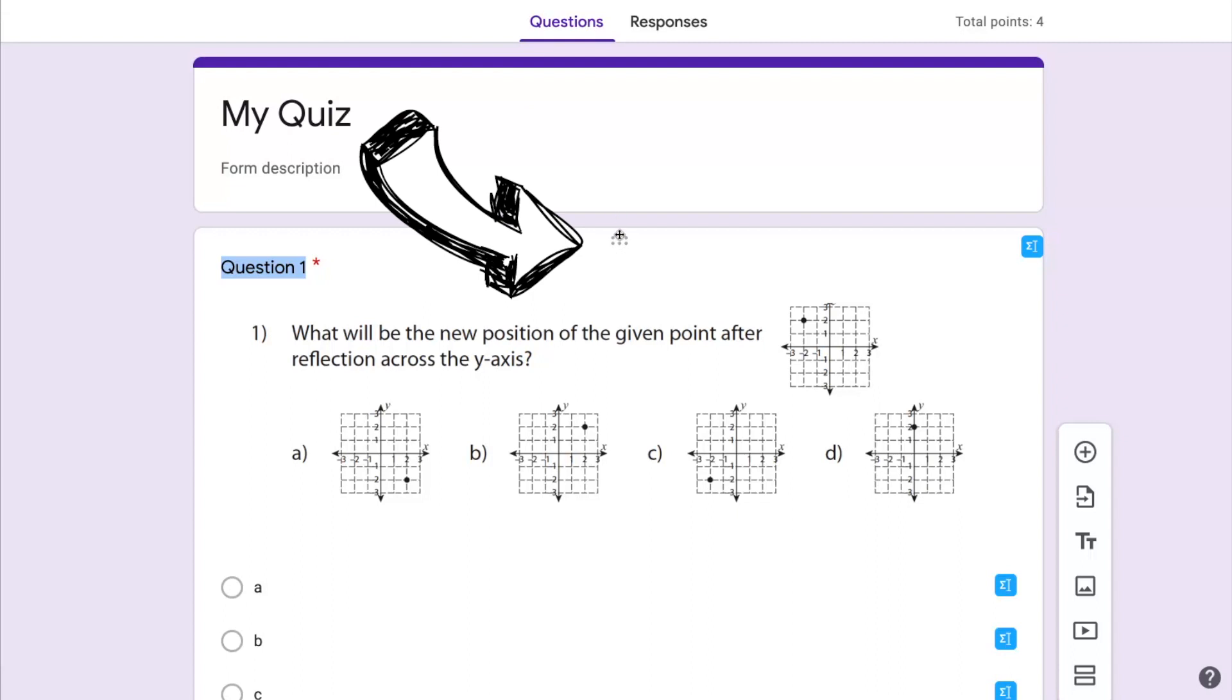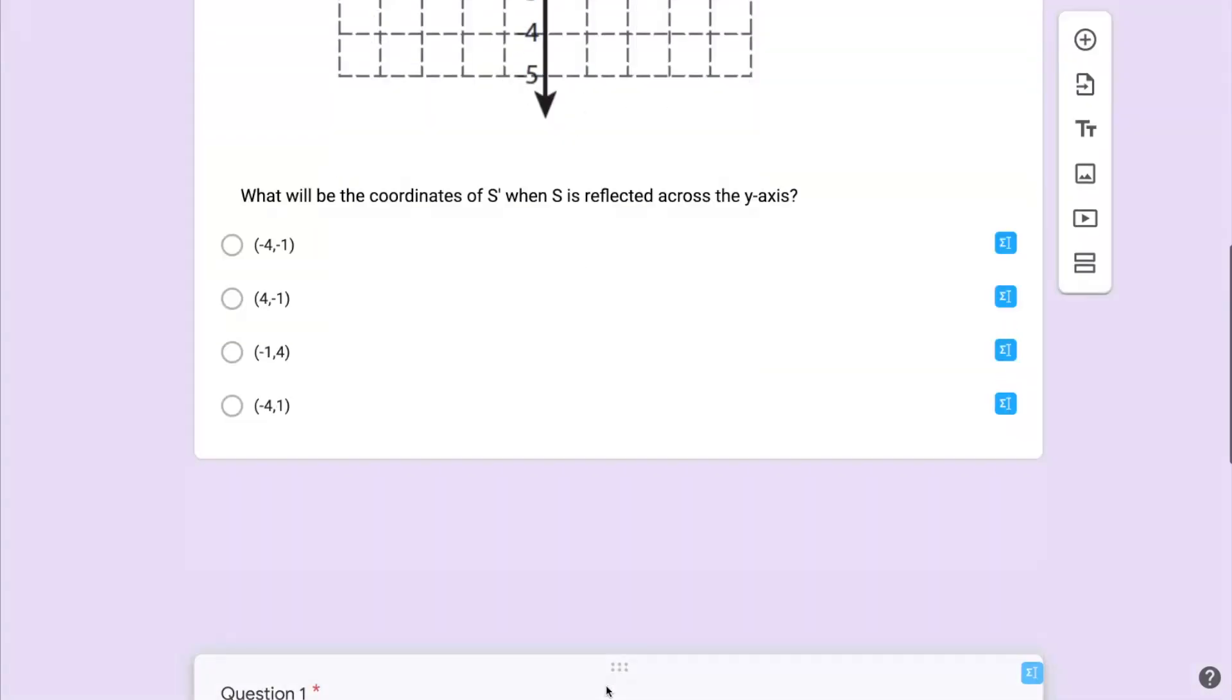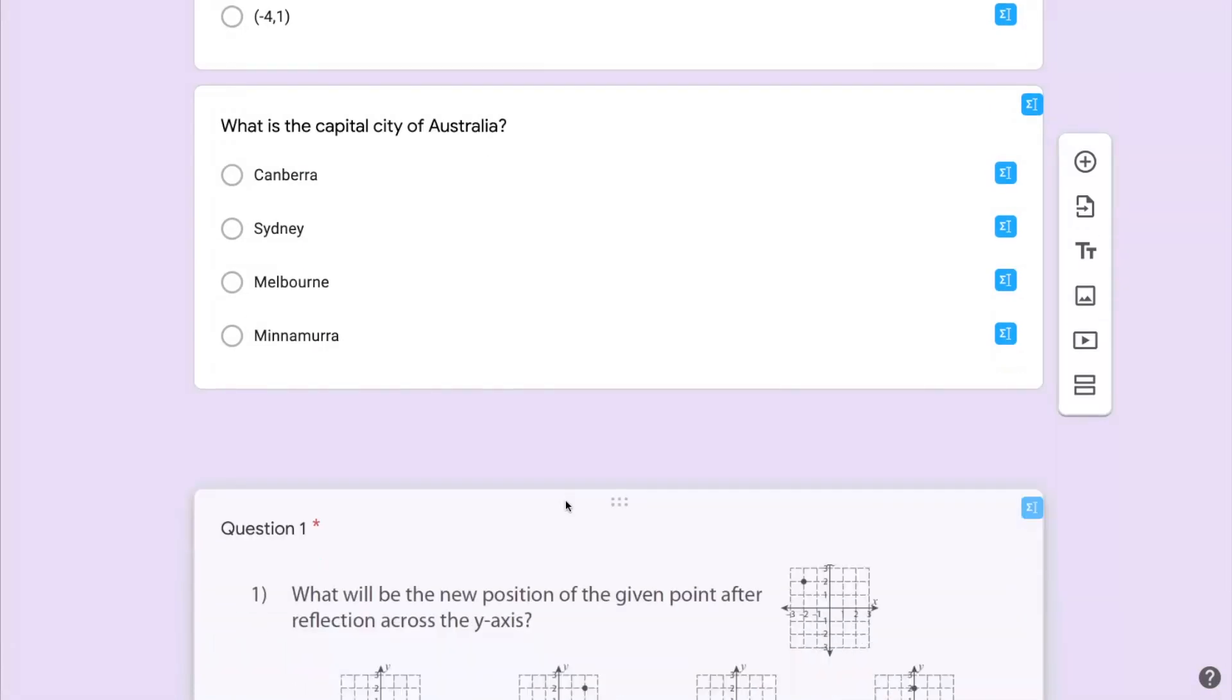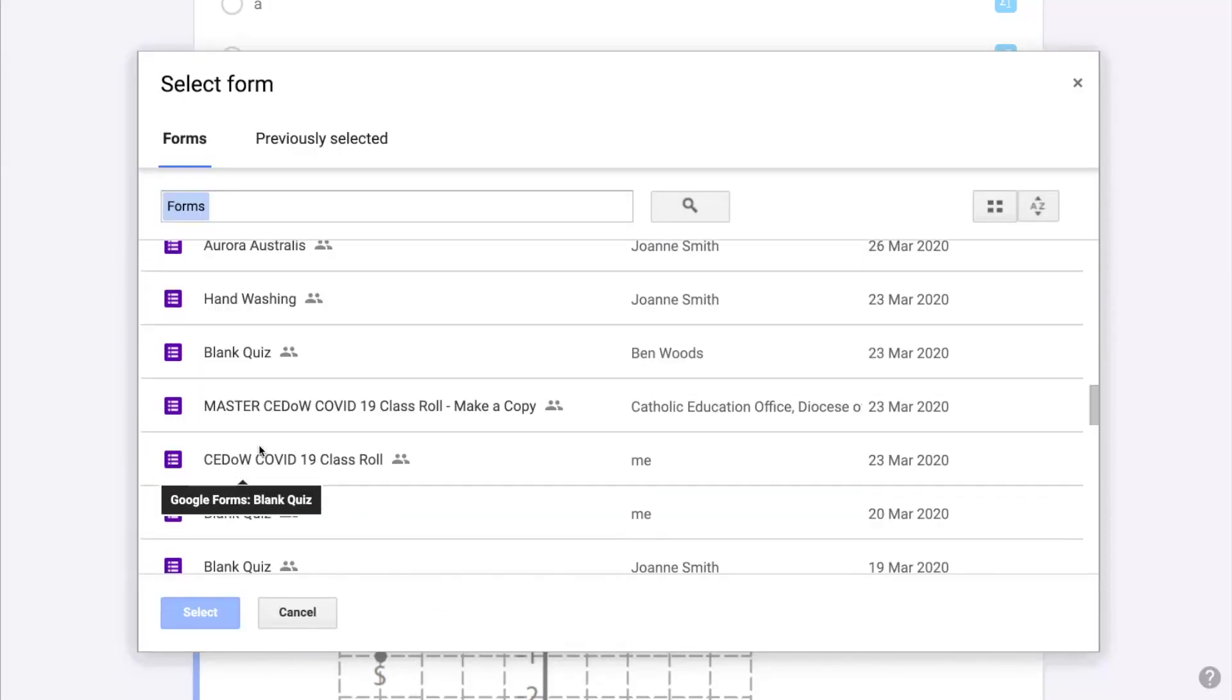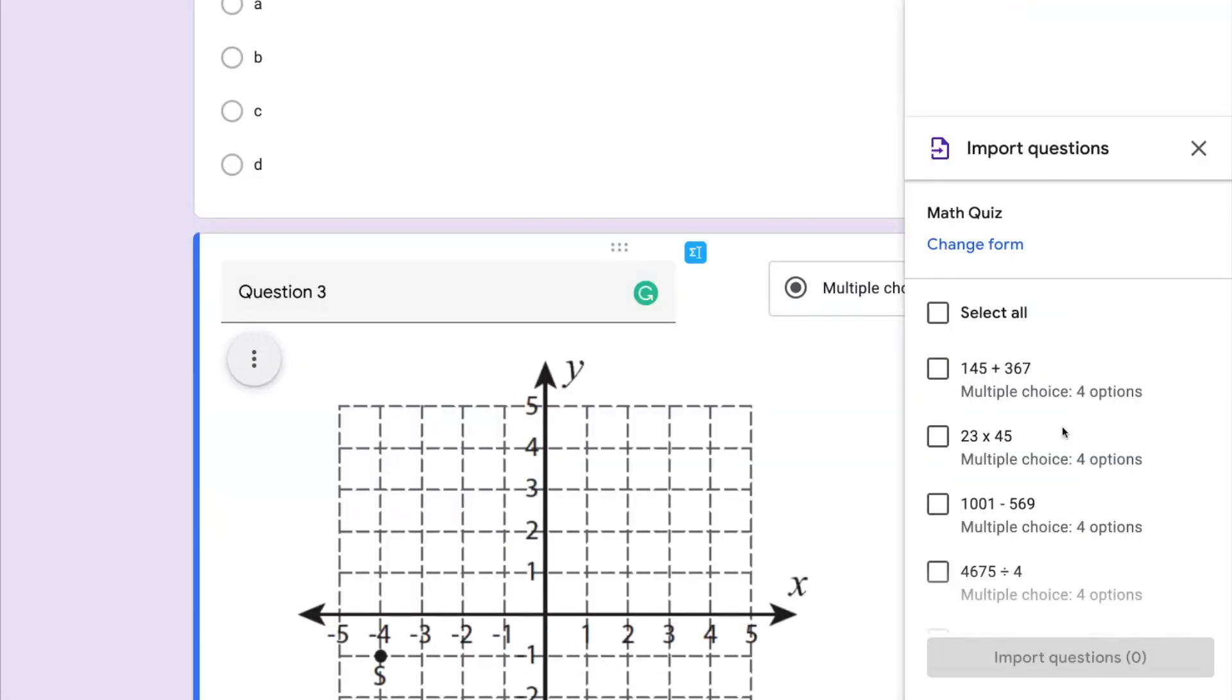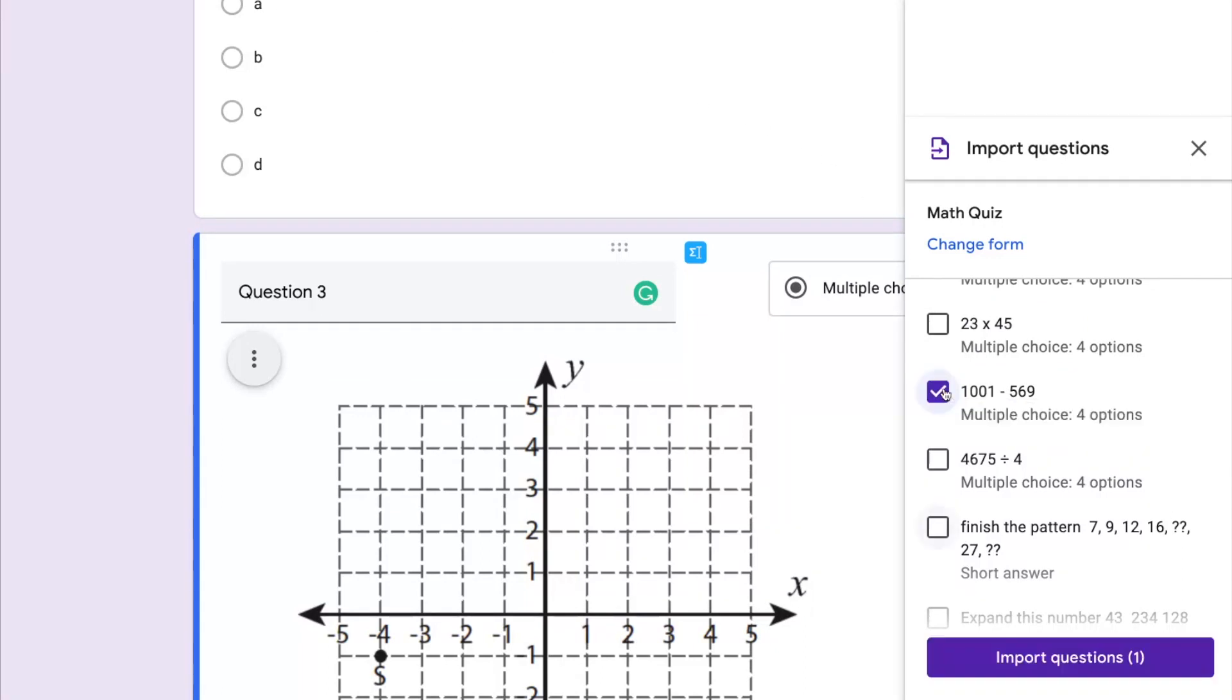At any stage I can grab the little dragger which is sitting on top of a question and change the order of the questions to put them in the right format. I'm now going to click back on the Import Question button and I'm going to import another question from another quiz. Once I've selected the quiz, the quiz will open up in the sidebar and I'll be able to select the questions that I wish to have inserted into my new quiz.